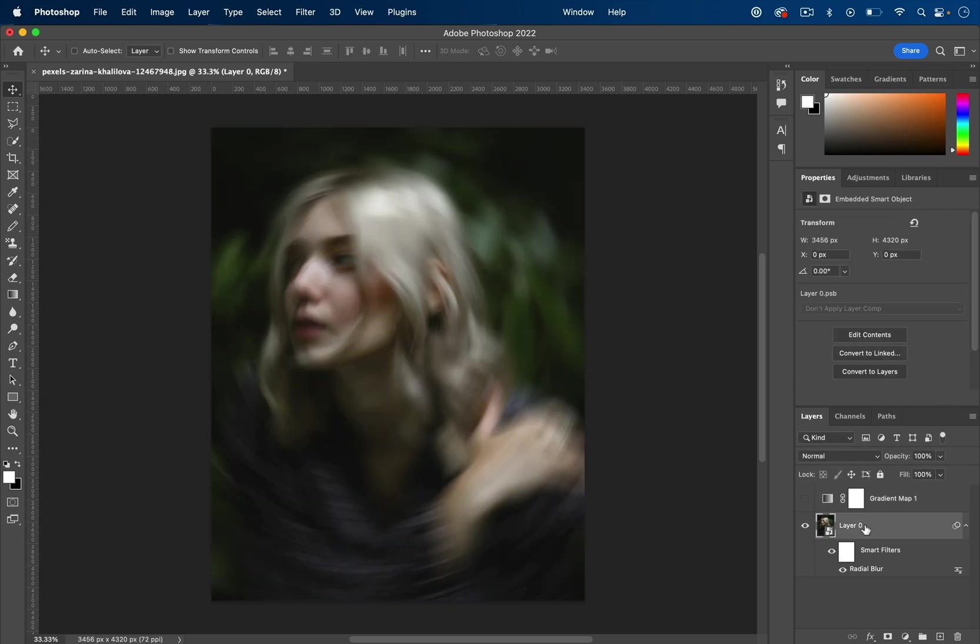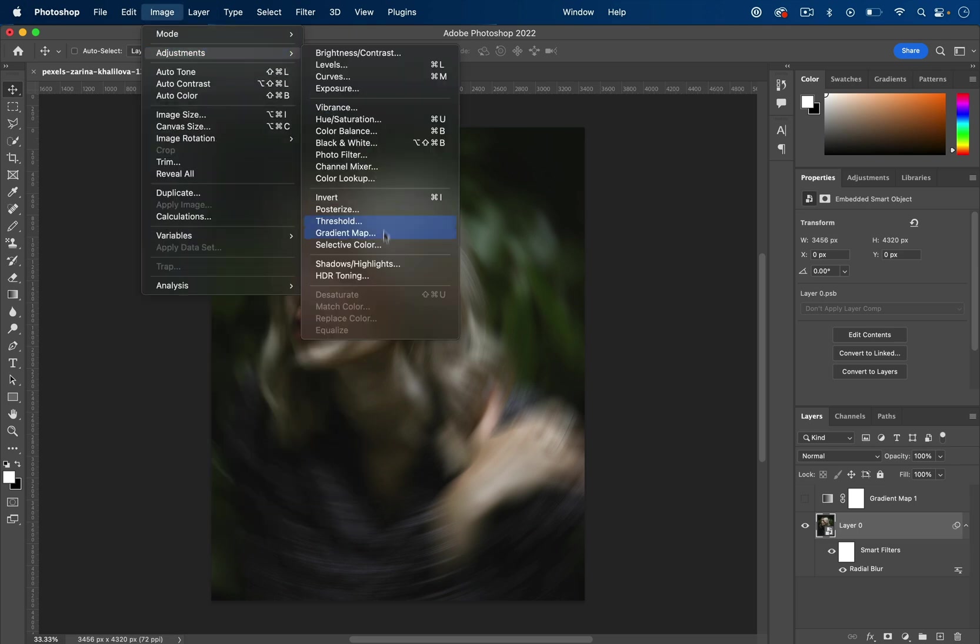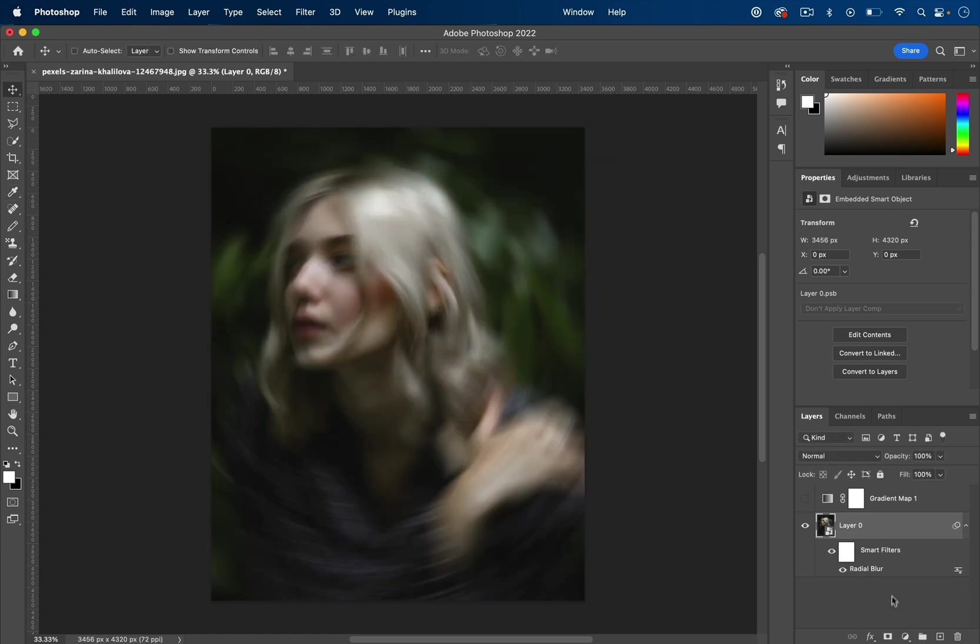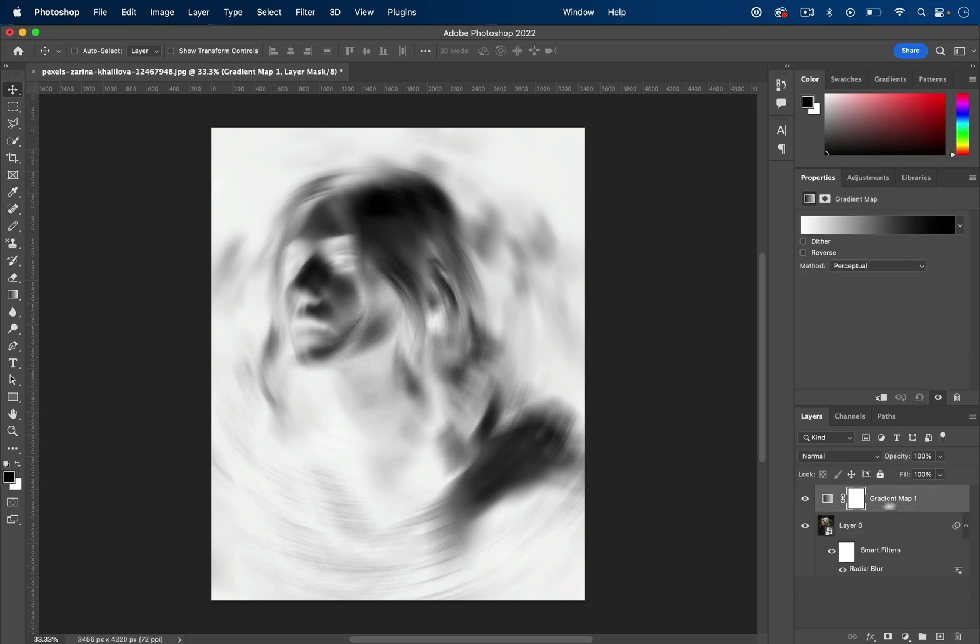Because this is a smart object, technically you could just go to Image, Adjustments, Gradient Map, and you'd still have the ability to adjust it in the smart filters. It's just a matter of taste if you're working with multiple layers or not.